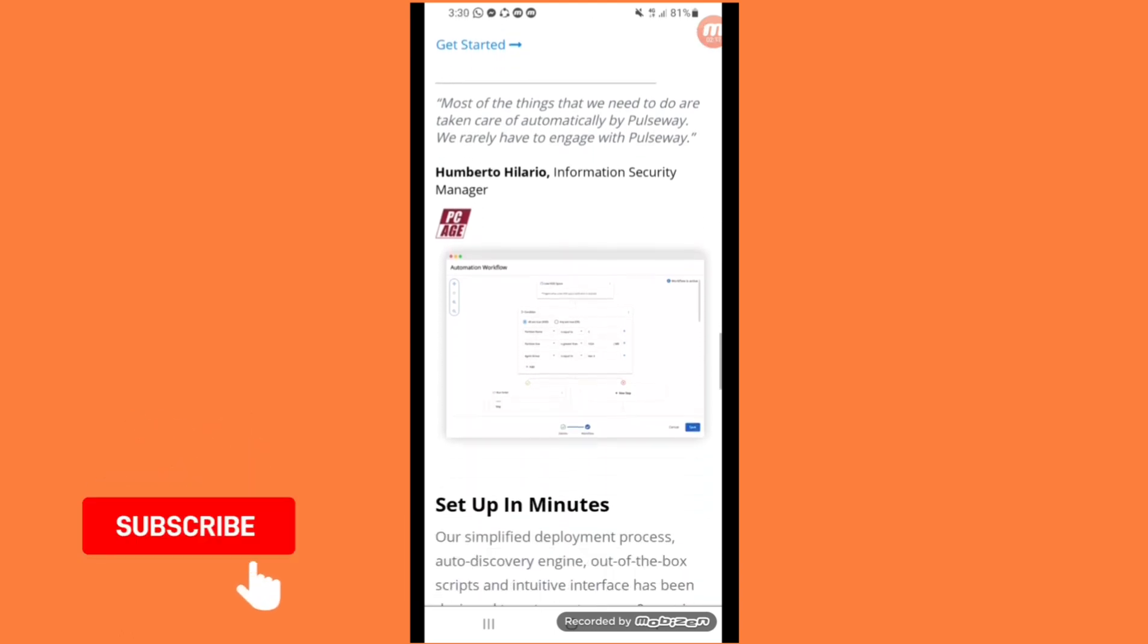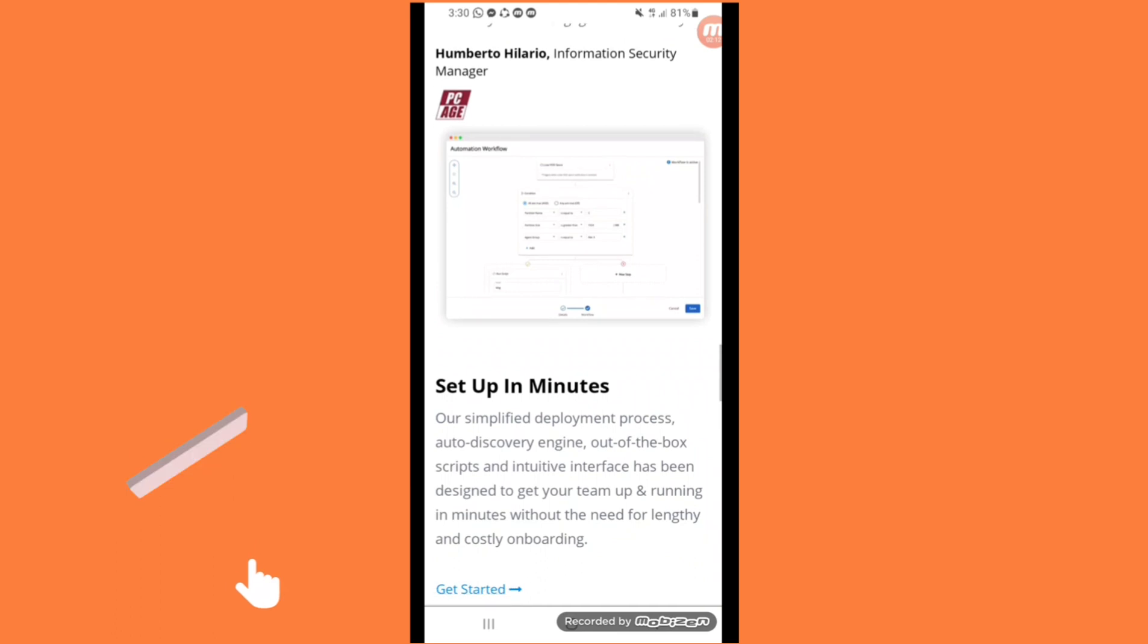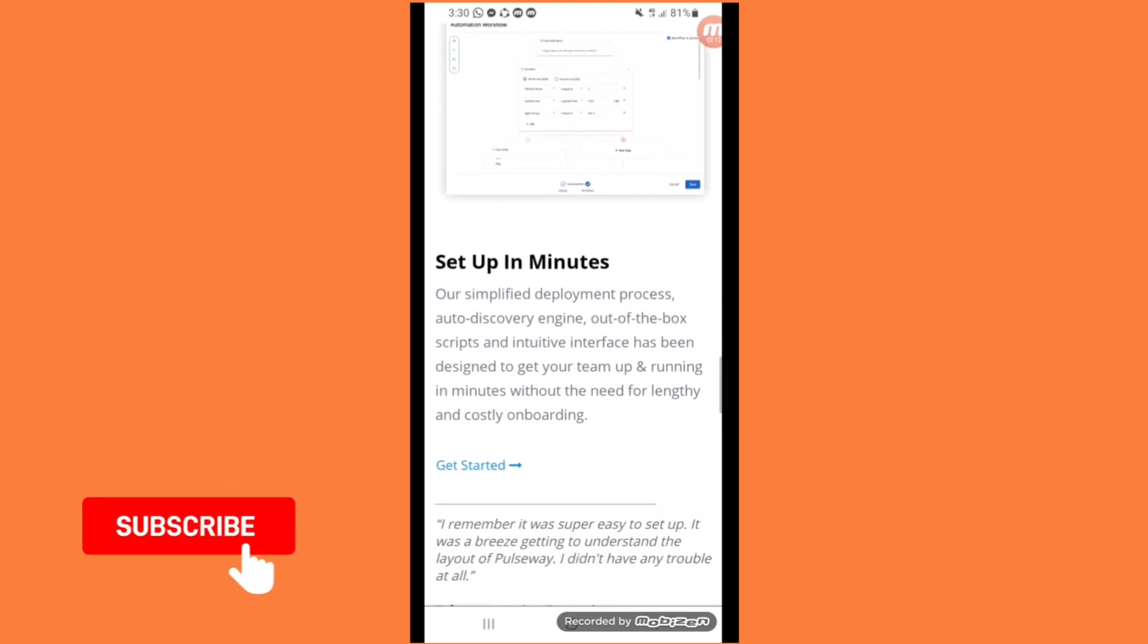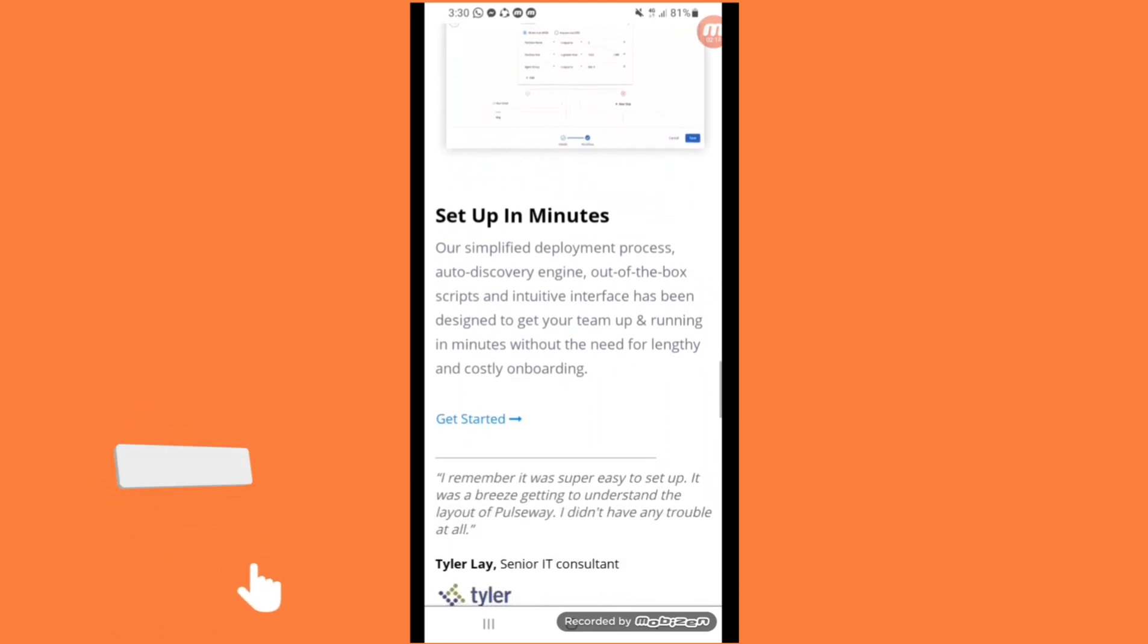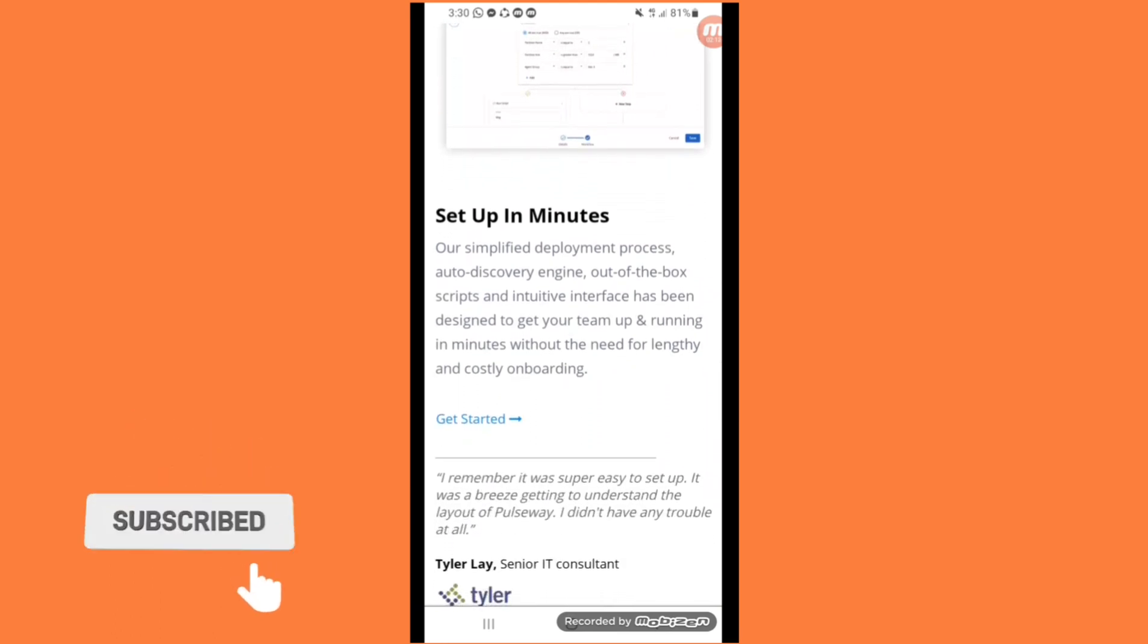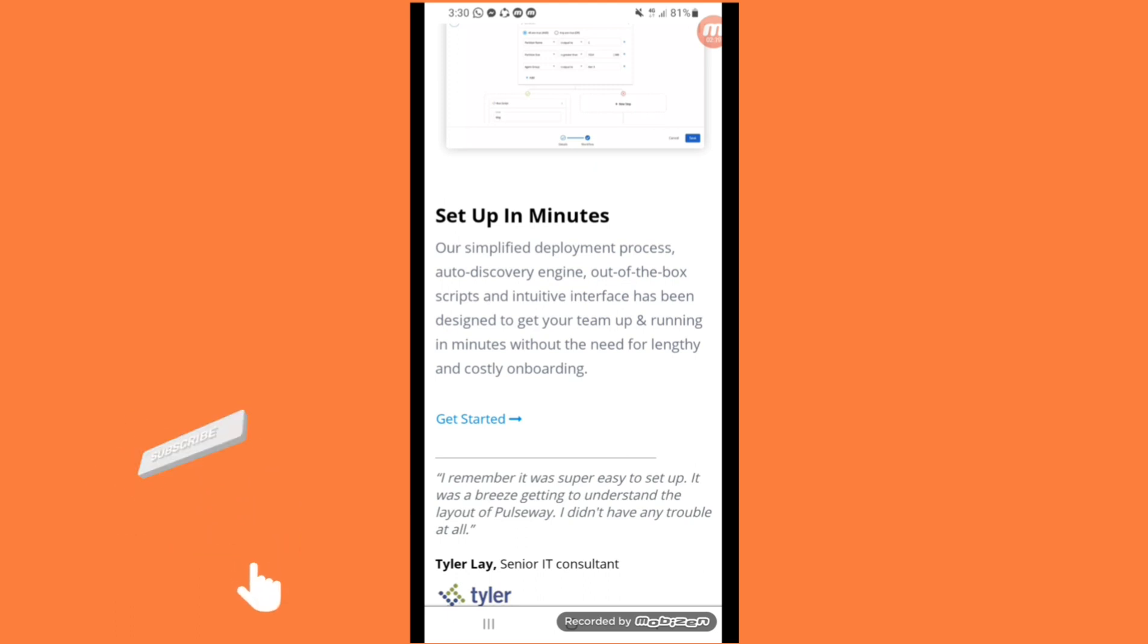You can get started. Most of the things you need on Pulseway are set up in a minute. Simplified development process, auto-discovery engine, out of the box scripts and easy interface.